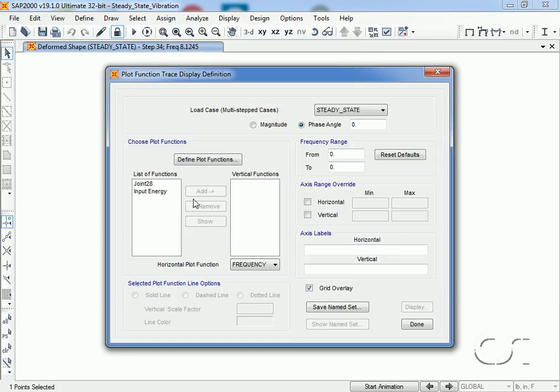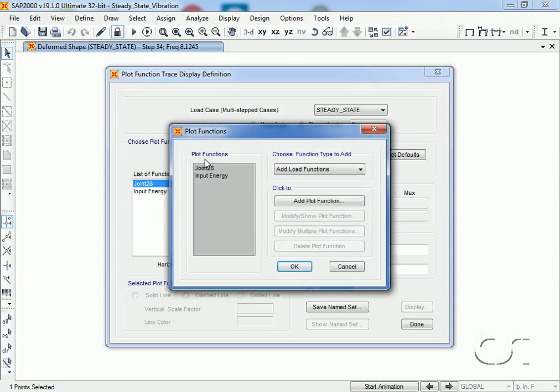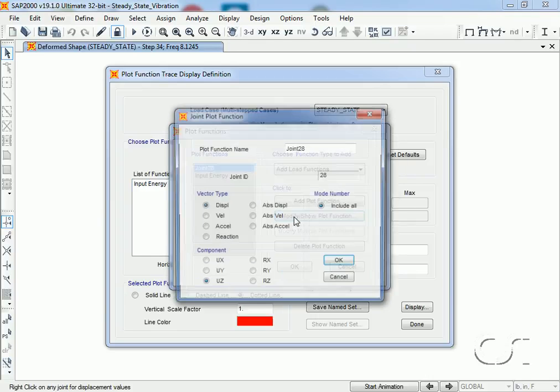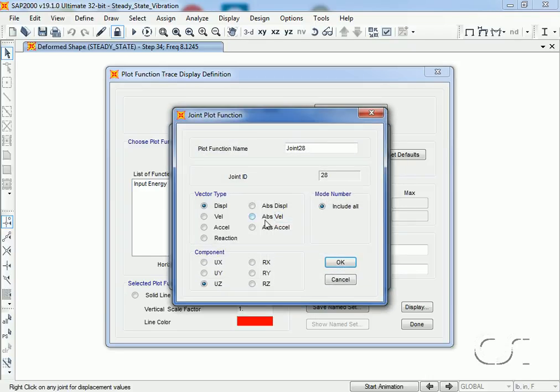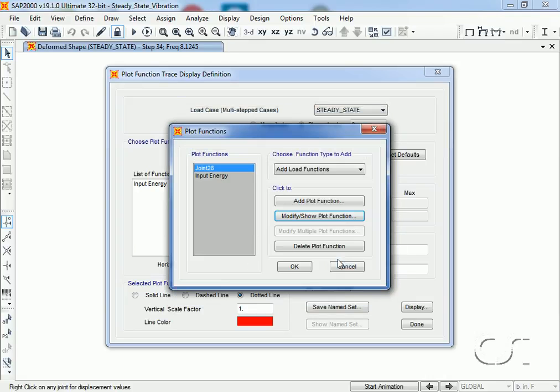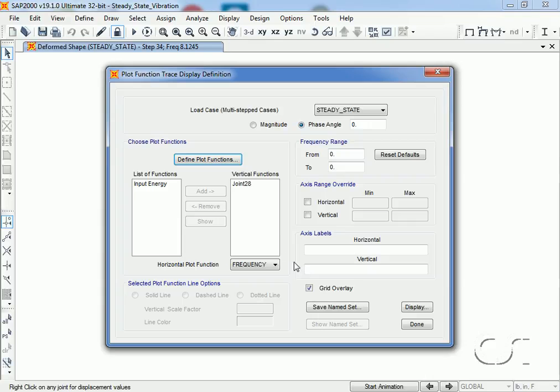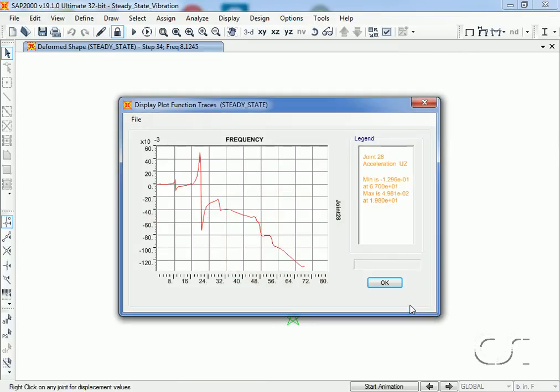Going to the display show plot functions command, we highlight joint 28 and click the define plot functions button. Again highlight joint 28 and click the modify button, and this time change to acceleration.